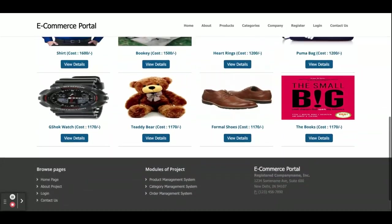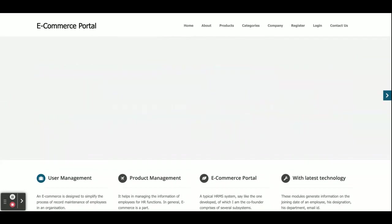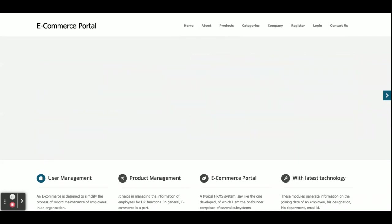Hello friends, welcome again. This is my project: an e-commerce portal developed in PHP and MySQL. The PHP version I am using is the current one and the MySQL version is 5.6. This is a web application, so for front-end development I have used HTML, CSS, and JavaScript, along with some jQuery for developing this project.